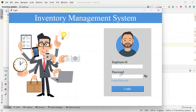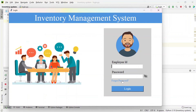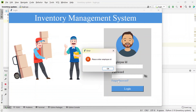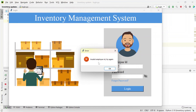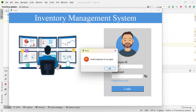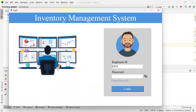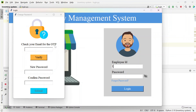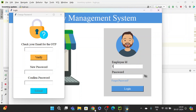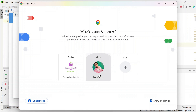If you forget your password, click 'forgot password.' It asks for your employee ID. If you enter the wrong ID it says 'invalid employee ID, try again.' After entering the correct employee ID, it prompts you to check your email for an OTP.